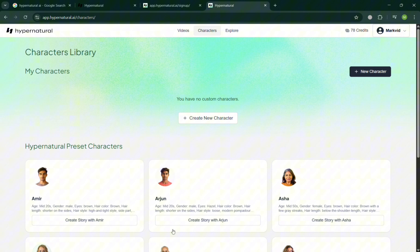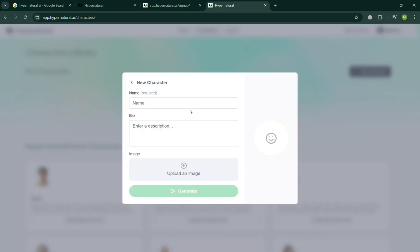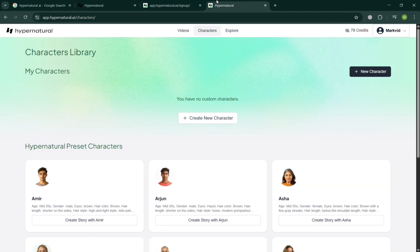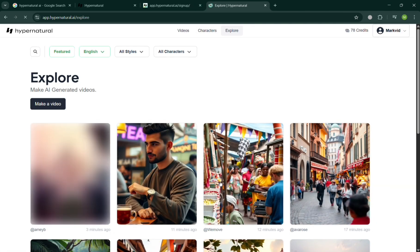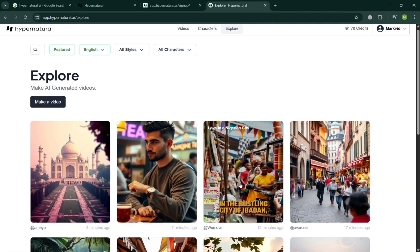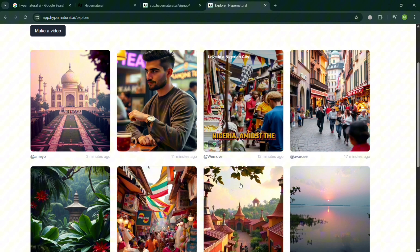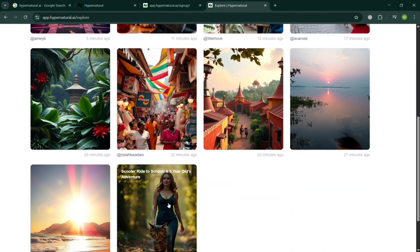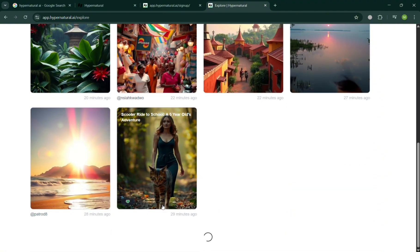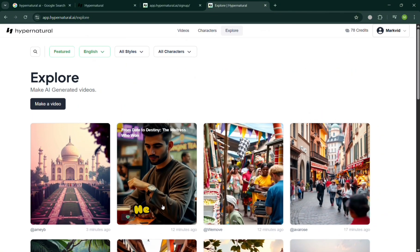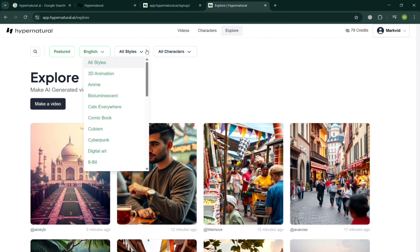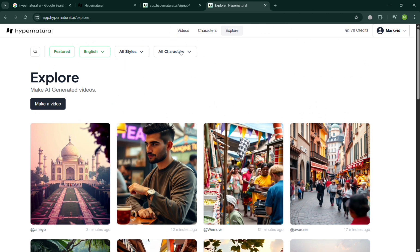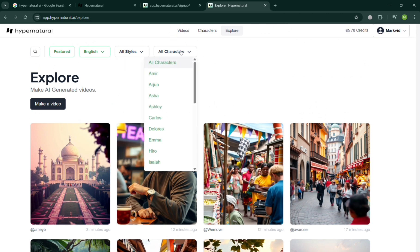So basically, this platform Hypernatural AI empowers creators, educators, marketers, and small businesses to produce high-quality engaging videos without needing advanced editing knowledge or a production team. And that is just how you can start using Hypernatural AI. Thank you.